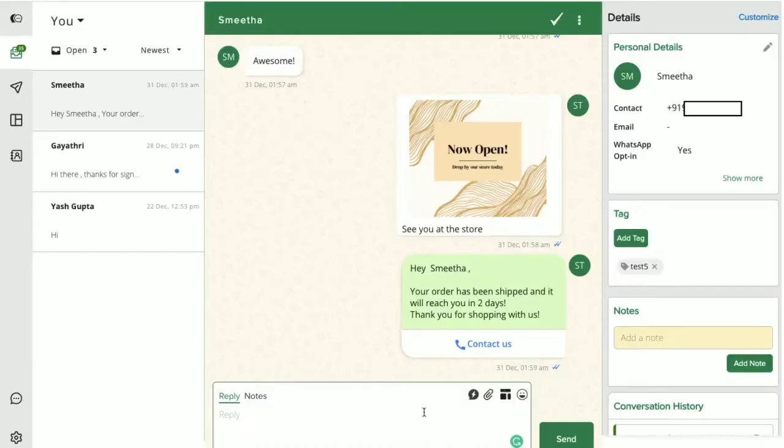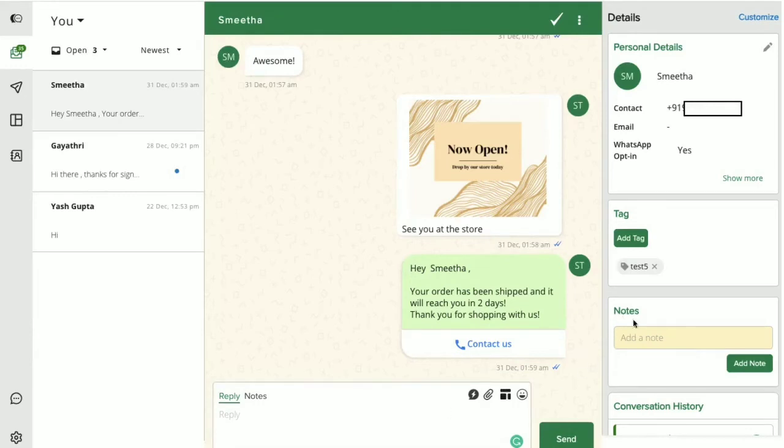Now, besides having multiple options to send messages to your users, Interact's inbox also enables you to easily coordinate with your teammates. This is made possible with the help of notes and chat events.